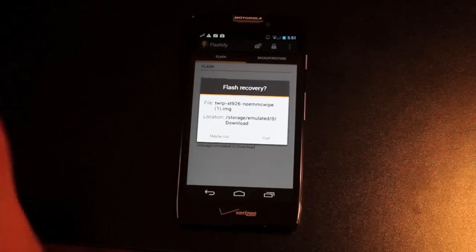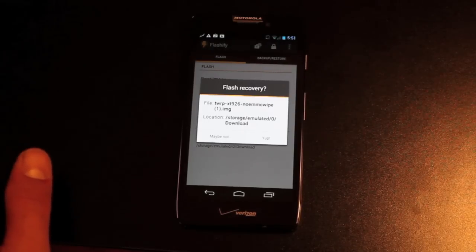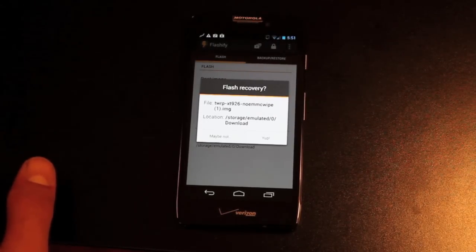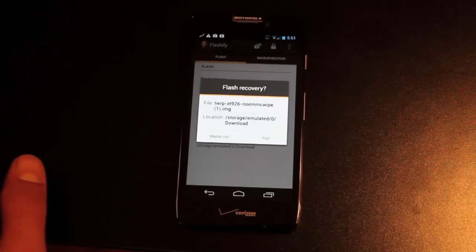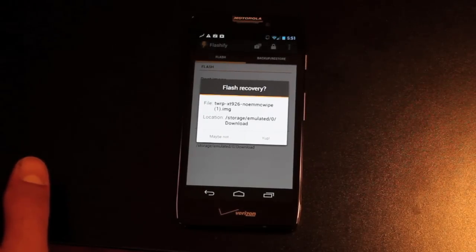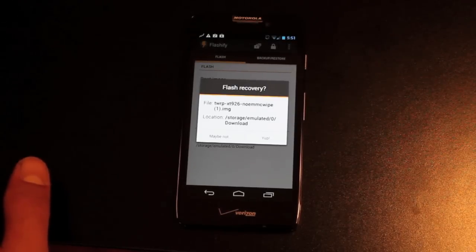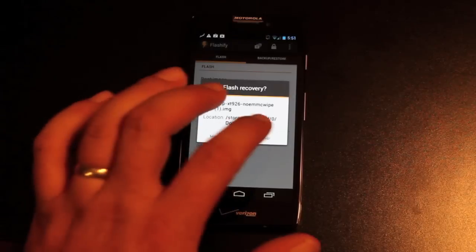It's going to ask you again if this is the proper file. You definitely want to read this and make sure that you are indeed flashing the proper file. If you flash the wrong recovery, you can do some serious damage to your phone. Also, I should make note that this is only for phones with unlocked bootloaders, so don't try to flash this if your device does not have an unlocked bootloader.